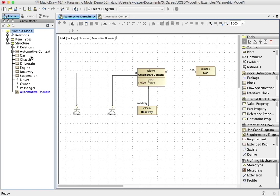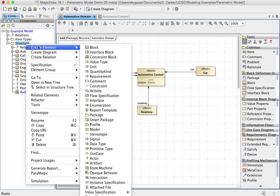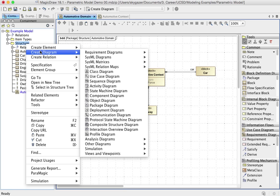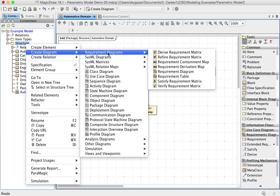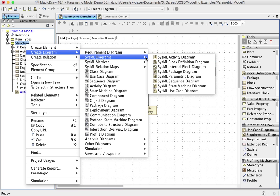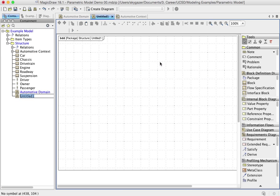So here's what I really want to do at this point. I want to be able to create a new block definition diagram, and what I want to do with that is I want to basically show the hierarchy of the car.